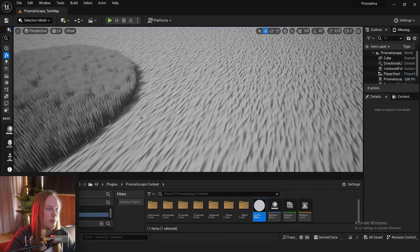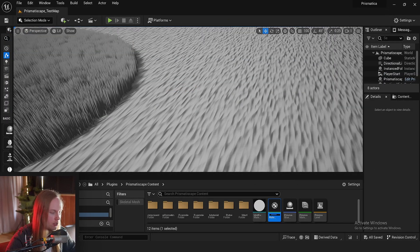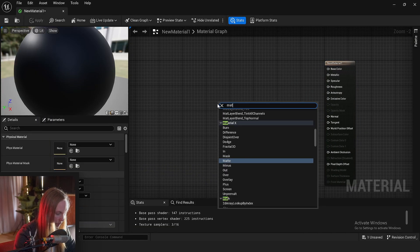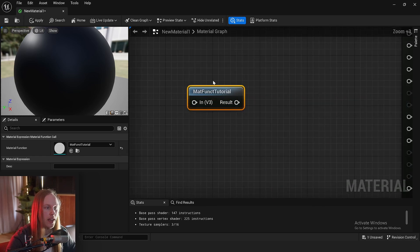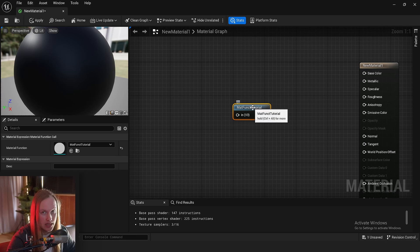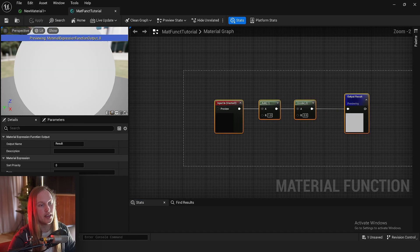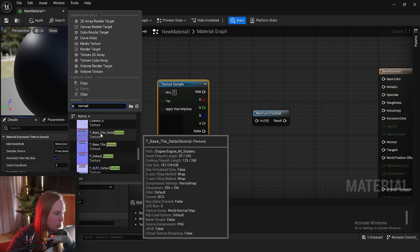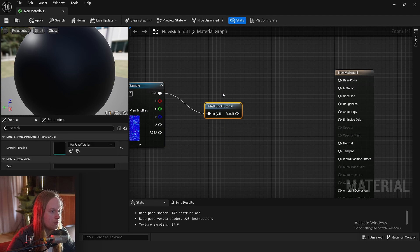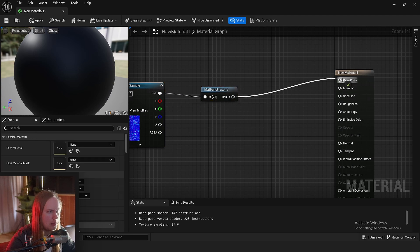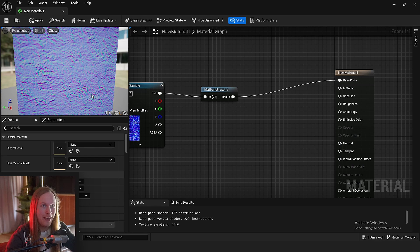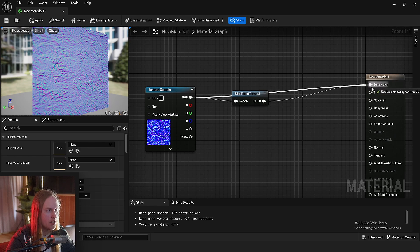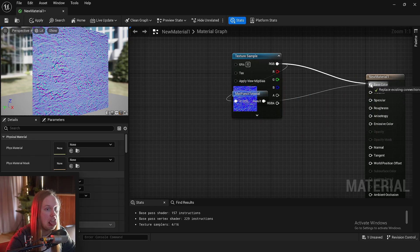We save. Now if we create a new material, right-click and search 'mat funct tutorial', you'll see we have this fancy little node. If we double-click it, we can see what it's doing. So we could have a texture, maybe like a normal map, and we want to debug what this normal map looks like. So we add one, divide by two, and now we can see our normal map — which without our little function would look quite different.